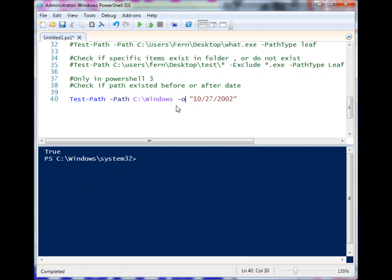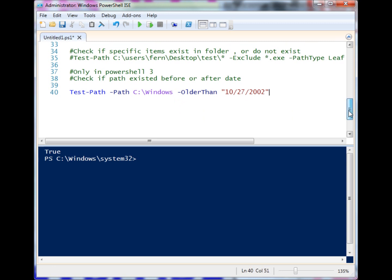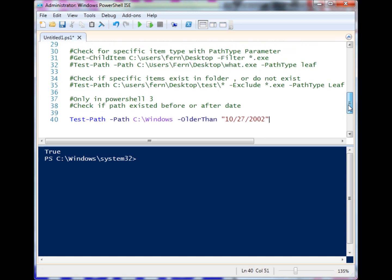And of course, as I said, there is OlderThan.